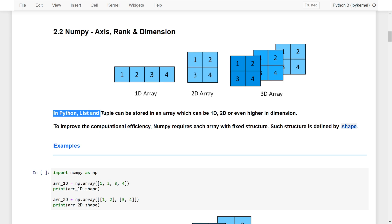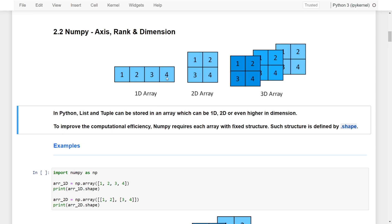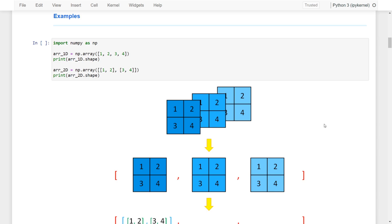In Python, a tuple can actually store an array, which can be a 1D array just like a vector, or a 2D array just like a matrix, or even higher dimensions like a 3D array. To improve computational efficiency, NumPy requires each array to have a fixed structure, and that structure can be defined by shapes. Let's take a look at an example to understand what is a 1D, 2D, and also 3D NumPy array.